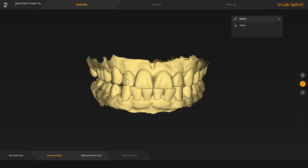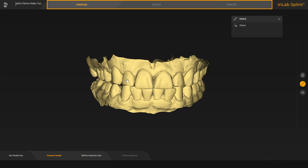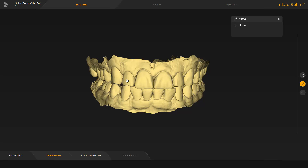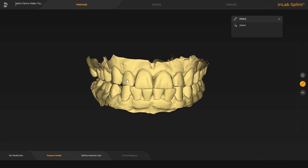In the splint app, there are three phases. We start in the prepare phase with the prepare model step. In this step, material can be added, removed, or smoothed with the form tool.